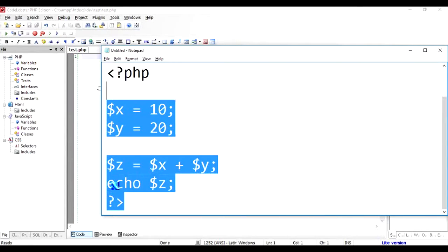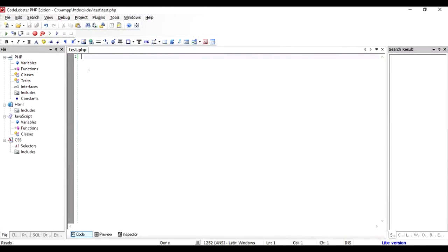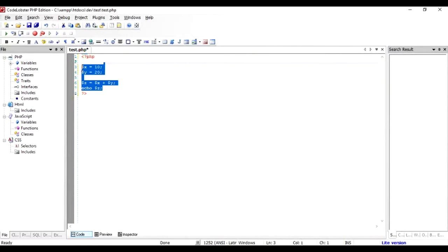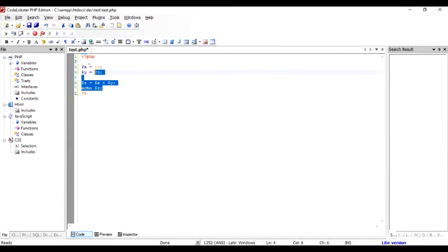As you can see, the editor recognizes the PHP tags and marks them in a different color compared to nothing else. This is a starting tag and the ending tag, and the code lies in between these two tags.